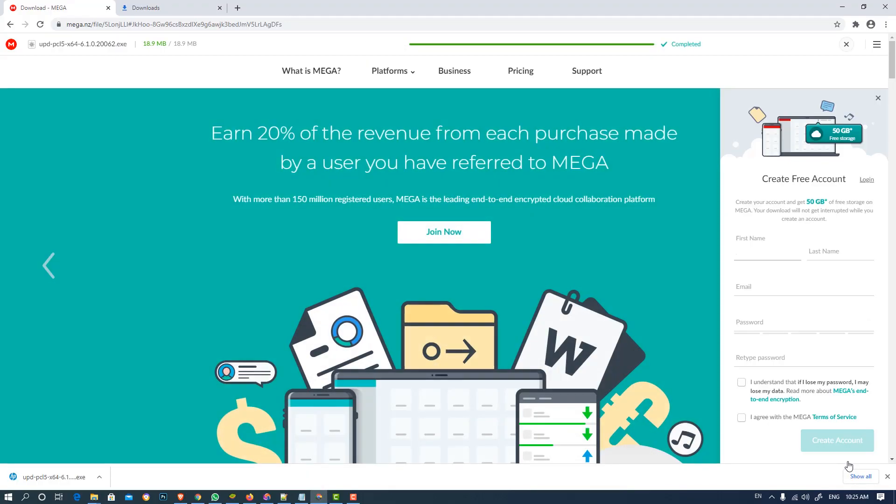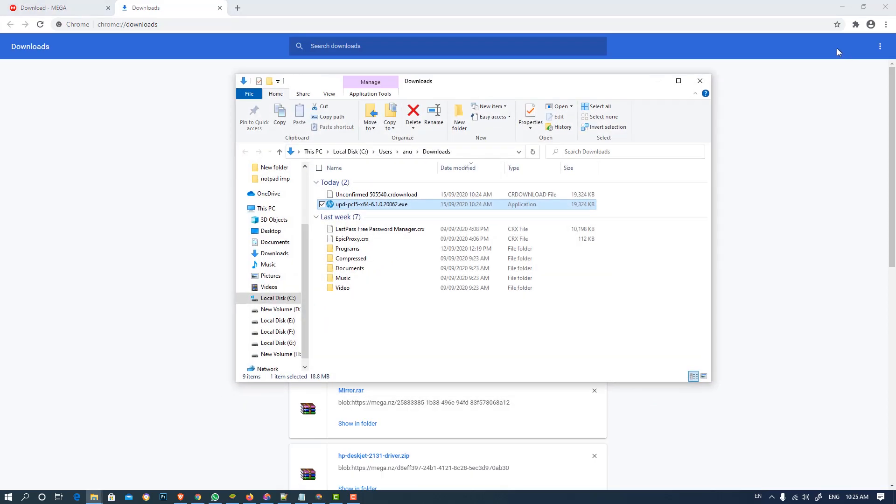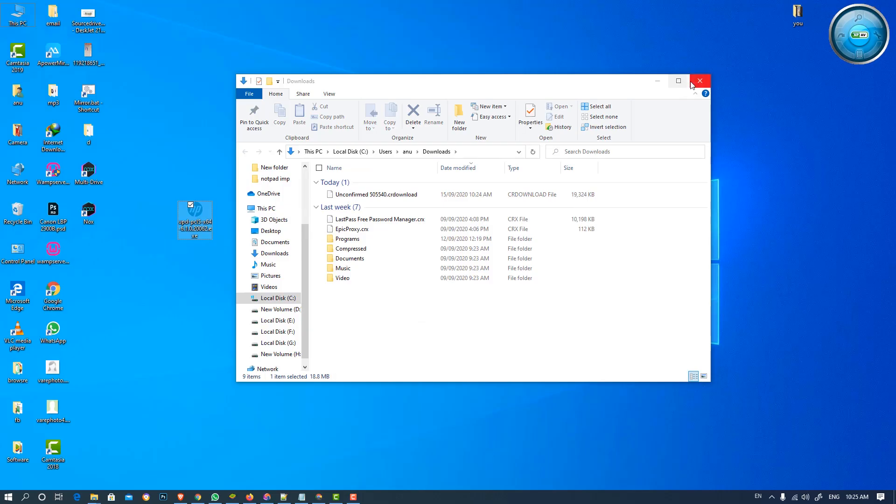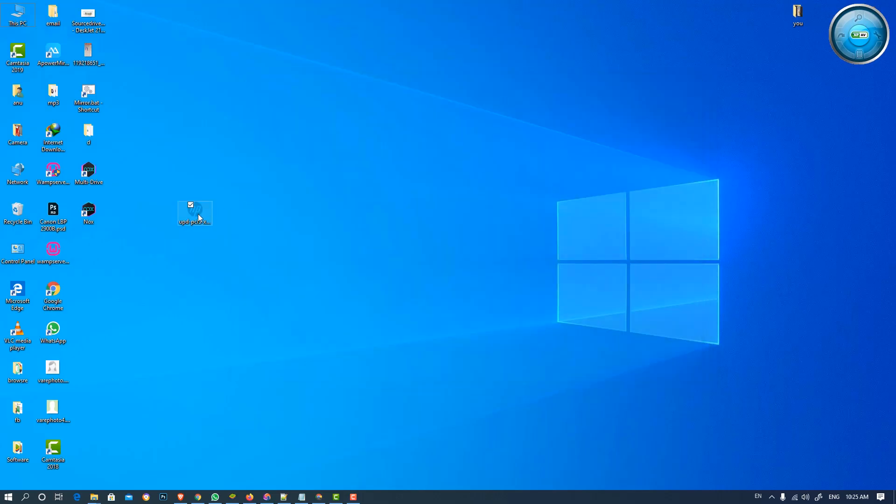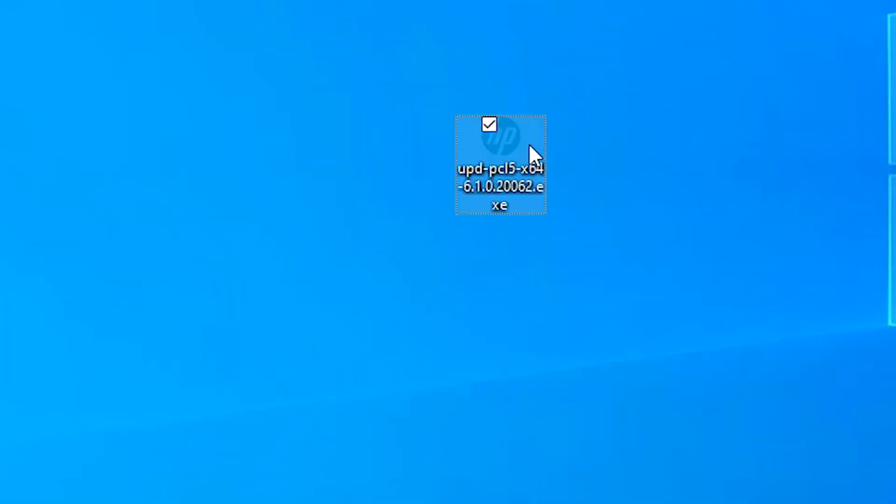After downloading is completed, just click on show all, show in folder, just drag this file to desktop. So here is our file.